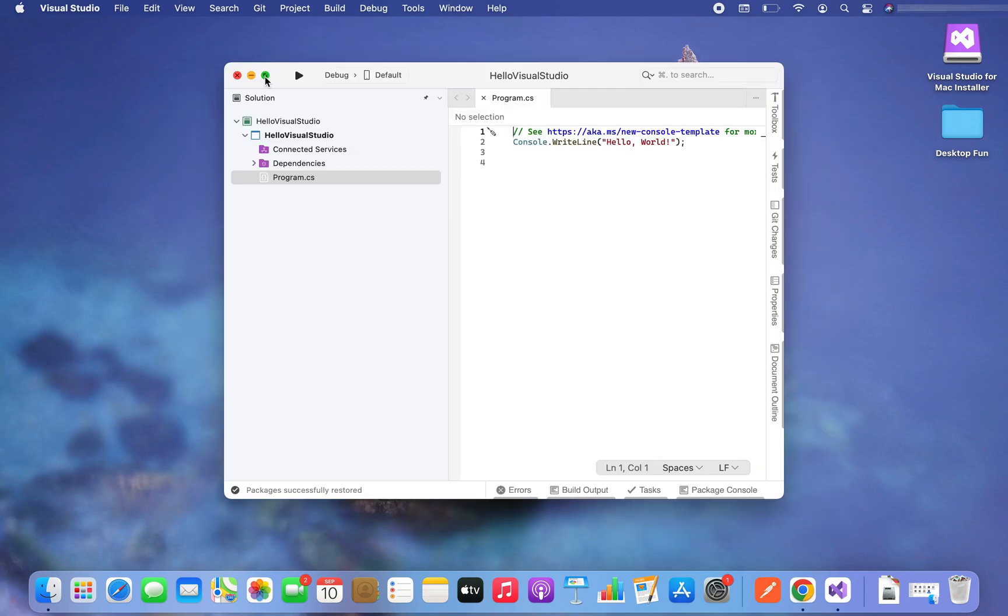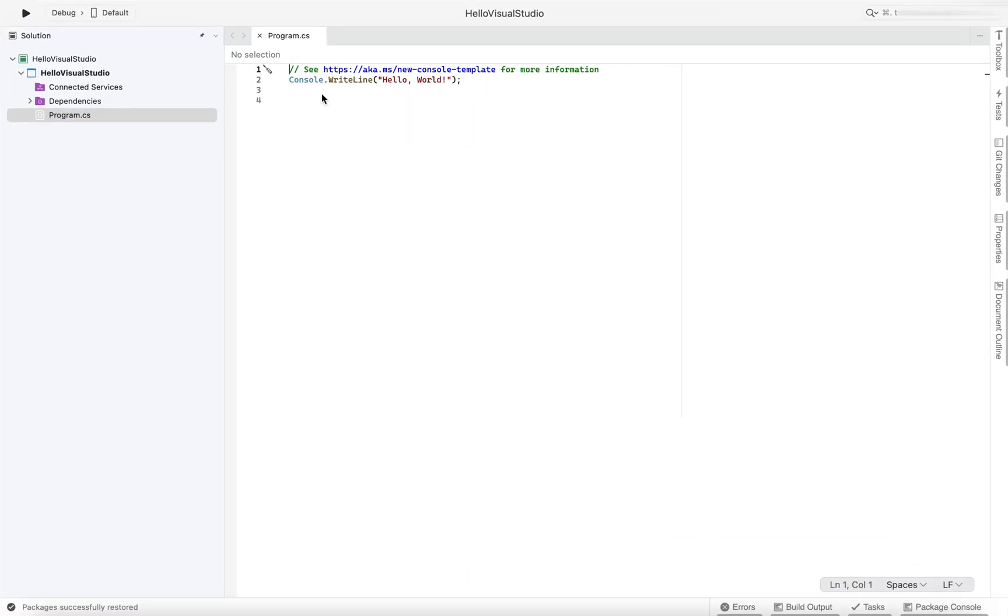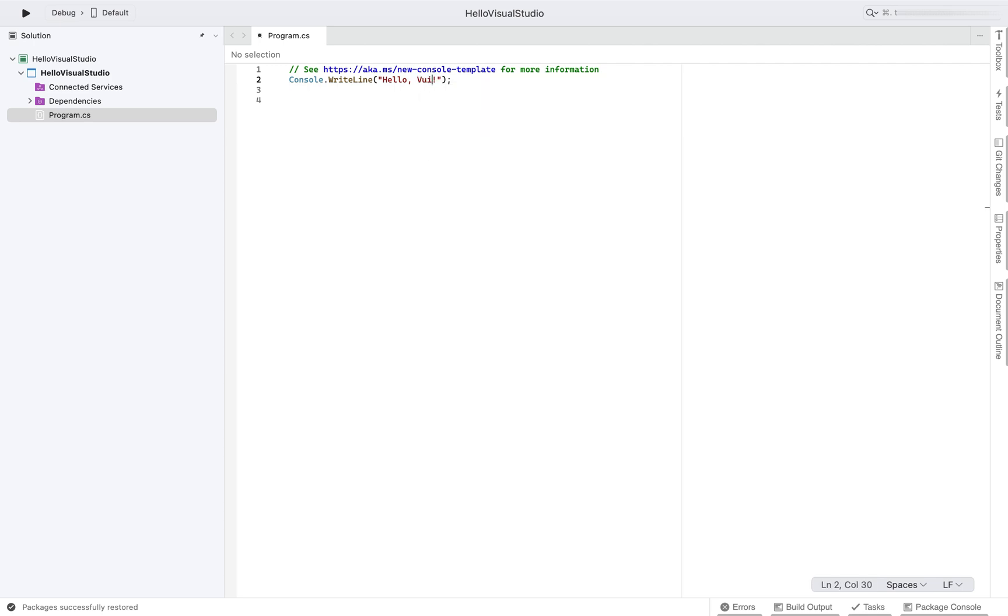Now the template has generated a program dot cs file for us in which a line of code is automatically written that is set to print hello world on the console. Instead of hello world, let's print hello visual studio. So I am going to write visual studio instead of word over here.